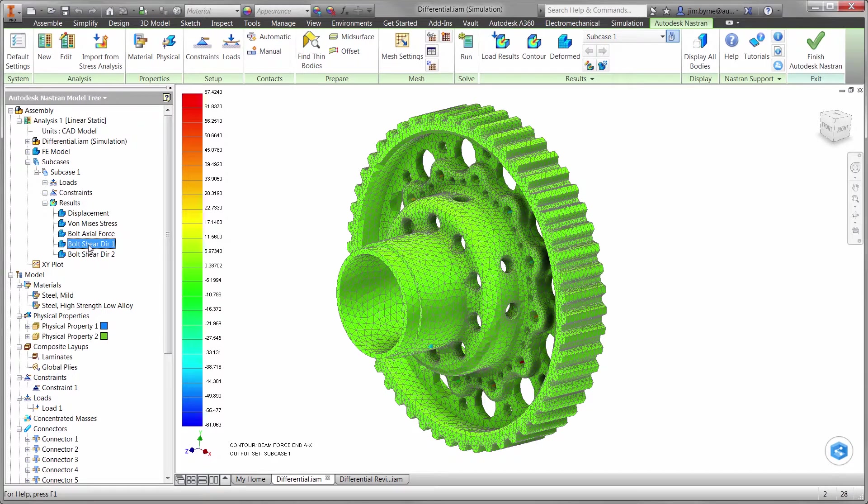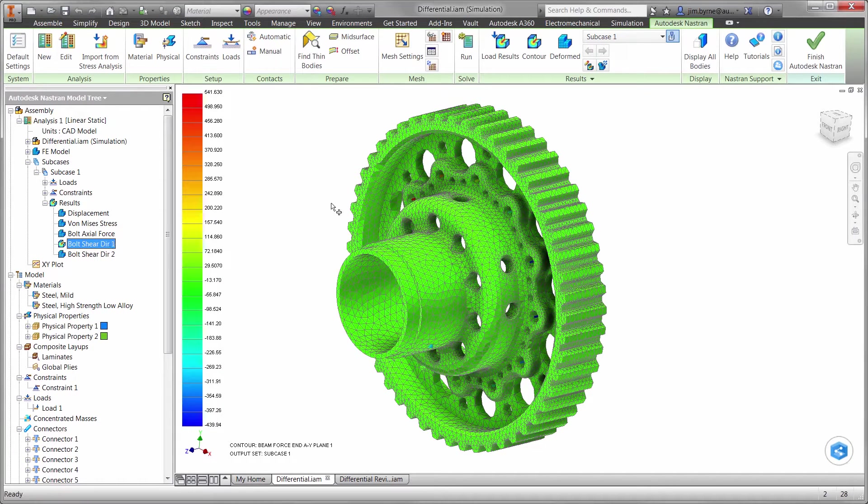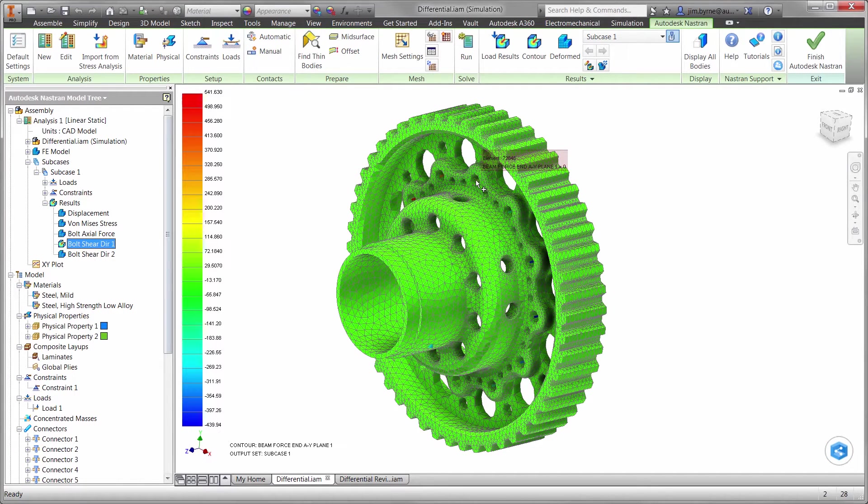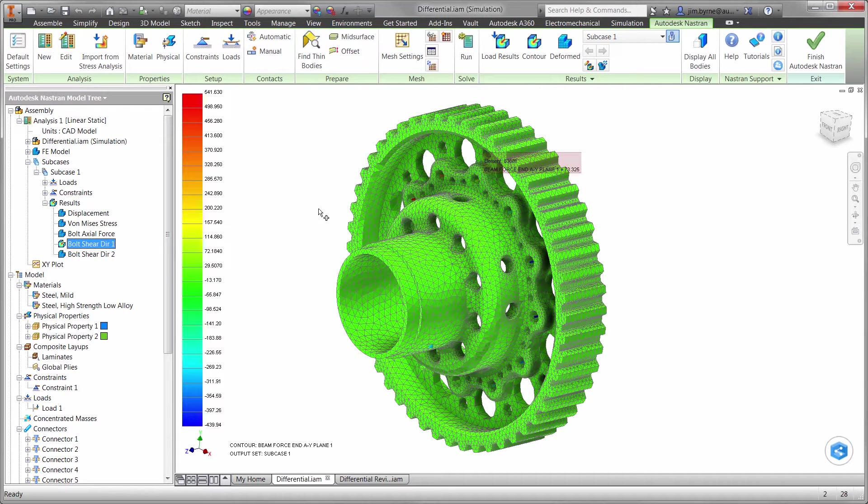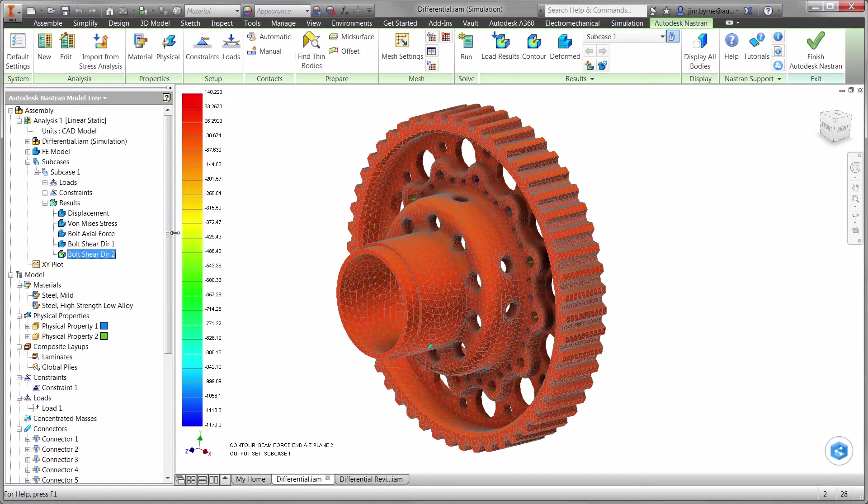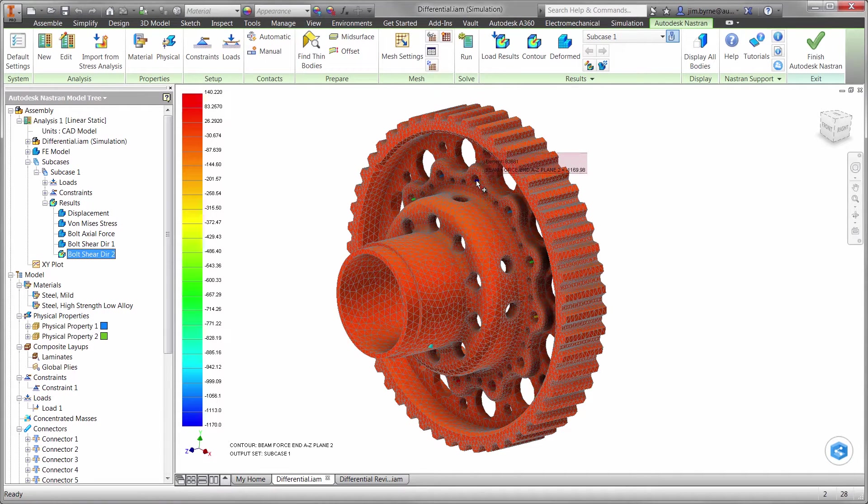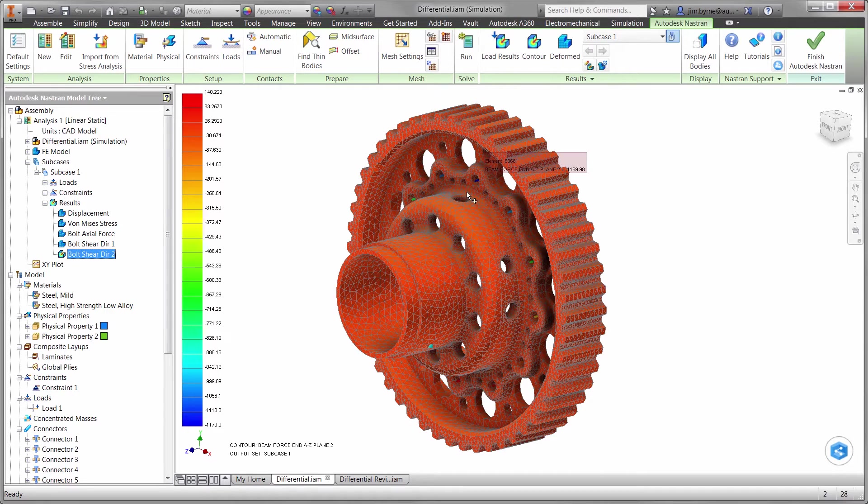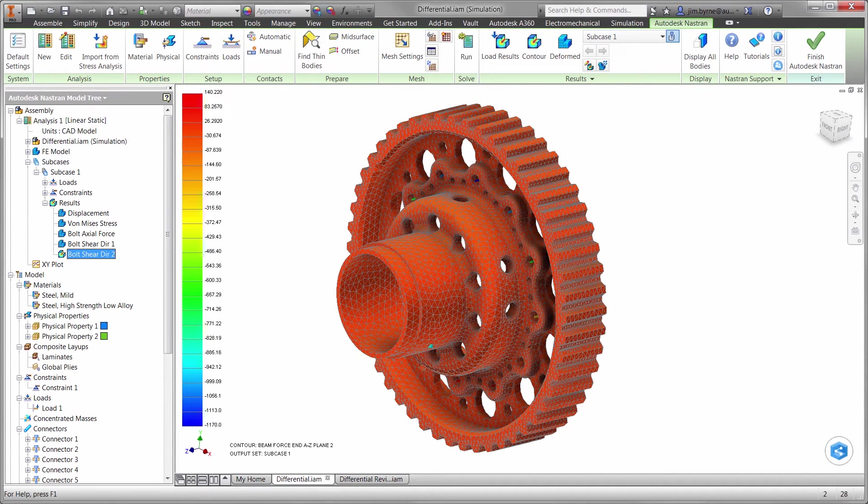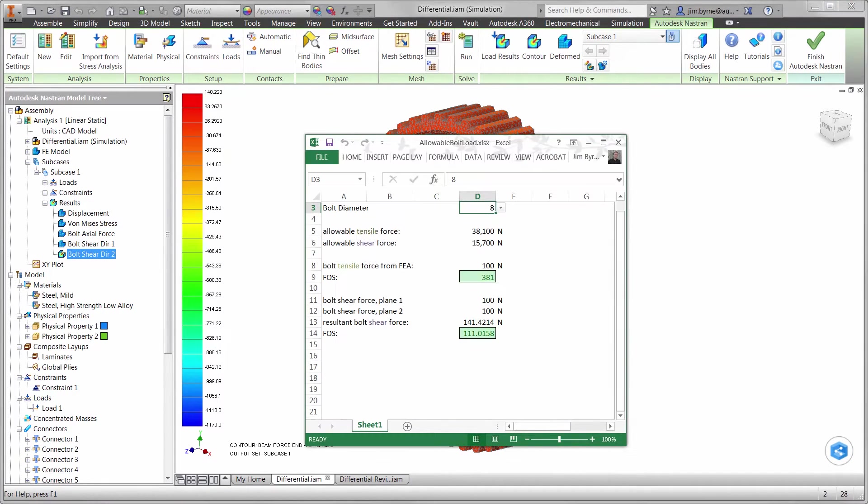What about shear? The load on the gear is certainly going to impact the possibility of shear on the fasteners. Using these plots, we can check both directions and calculate the total shear for the worst case which is nearest to the load on the gear. Once again by using the probe tool, we can check the results anywhere on the model or on any of the 12 bolts.